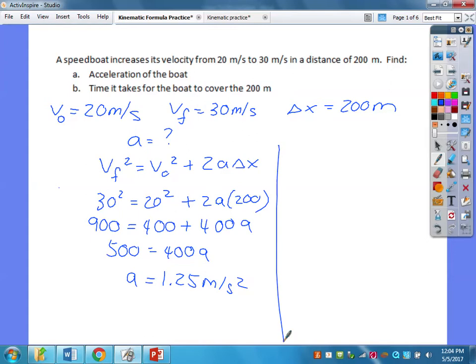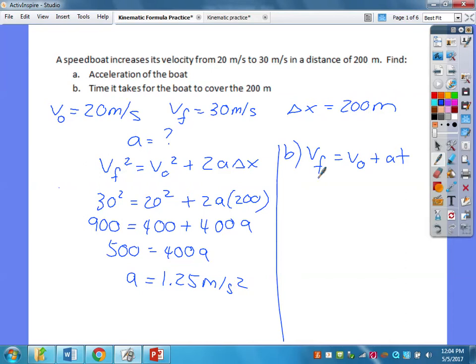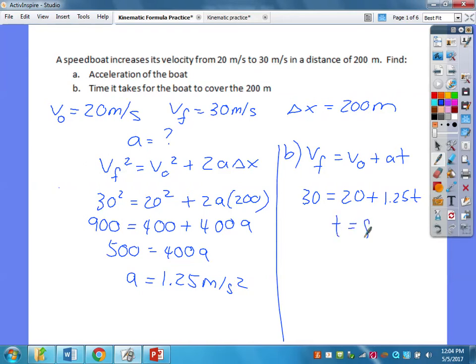How about part B? Now that you have all four variables, you can use whatever equation you need to solve for T. I'll use the easiest one: VF equals V-naught plus AT. So you get 30 equals 20 plus 1.25T. Then 30 minus 20 divided by 1.25 — this comes out to a nice 8 seconds.